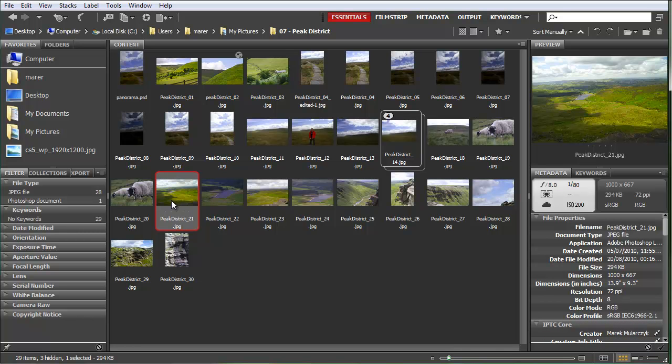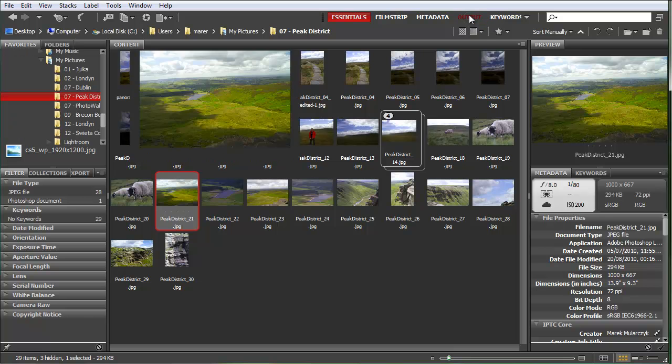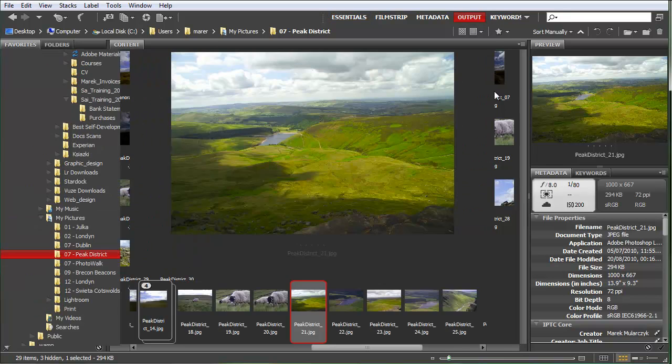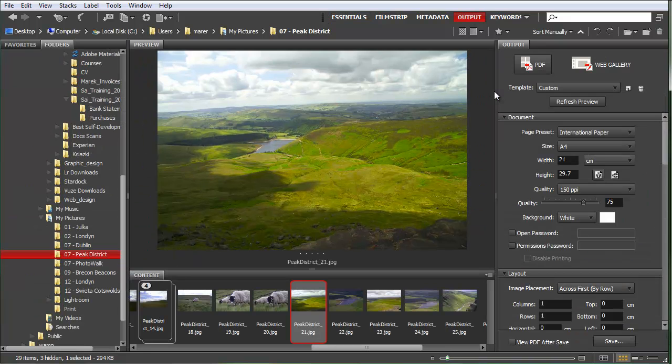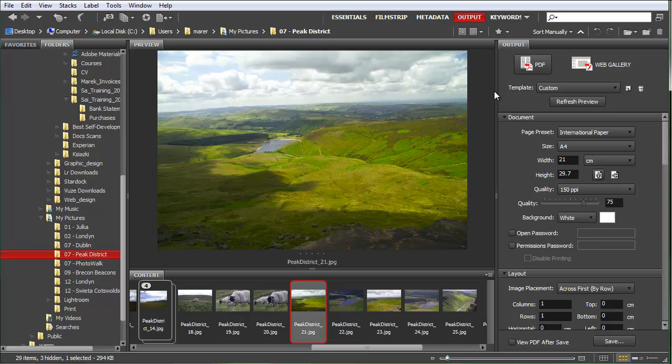So I've got this image selected. I'll jump into the output workspace because that's where we add watermarks to the images. I'll click on the output. The output panel will open in just a moment, and there's two sections here: PDF and Web Gallery. I'm going to use the PDF section.